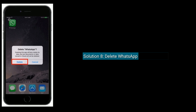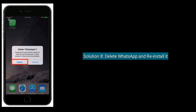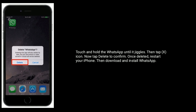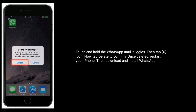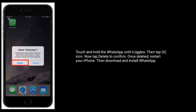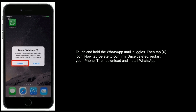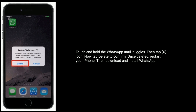Solution 8 is to delete WhatsApp and reinstall it. Touch and hold the WhatsApp icon until it jiggles, then tap the icon and tap Delete to confirm. Once deleted, restart your iPhone, then download and install WhatsApp.